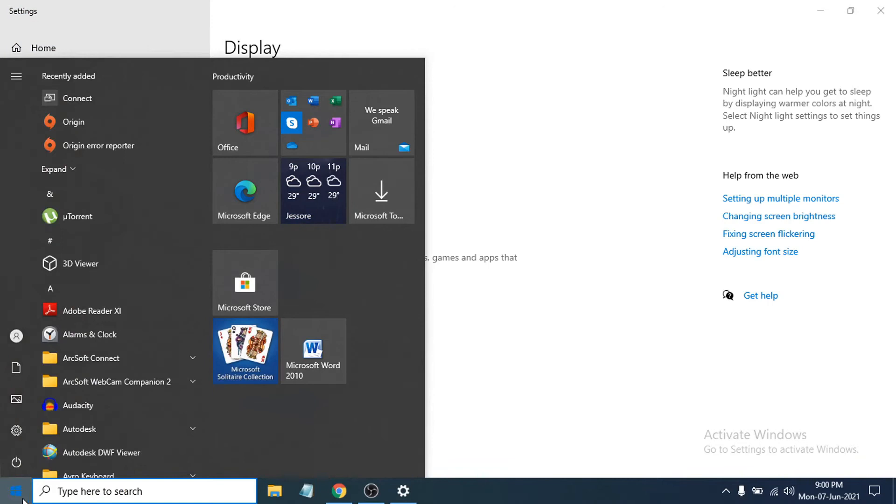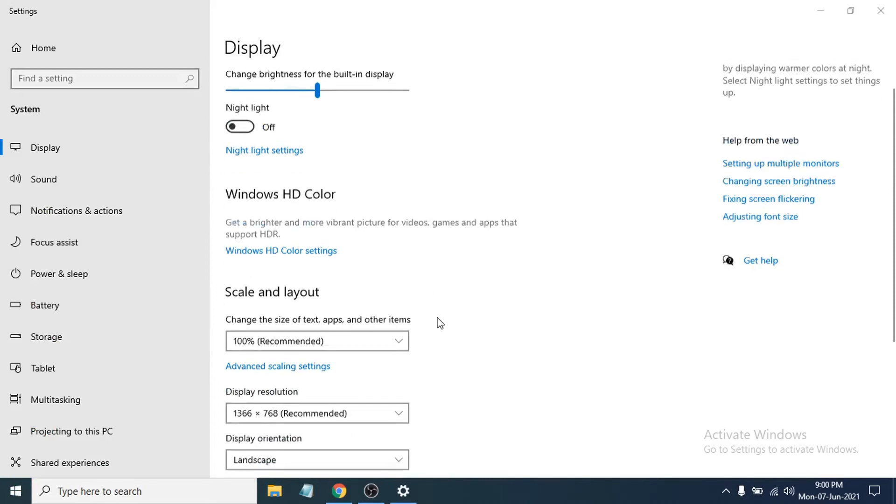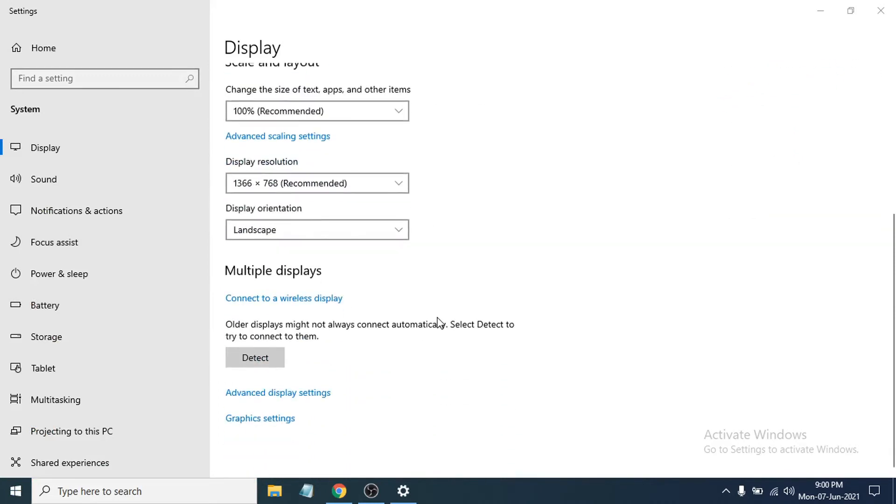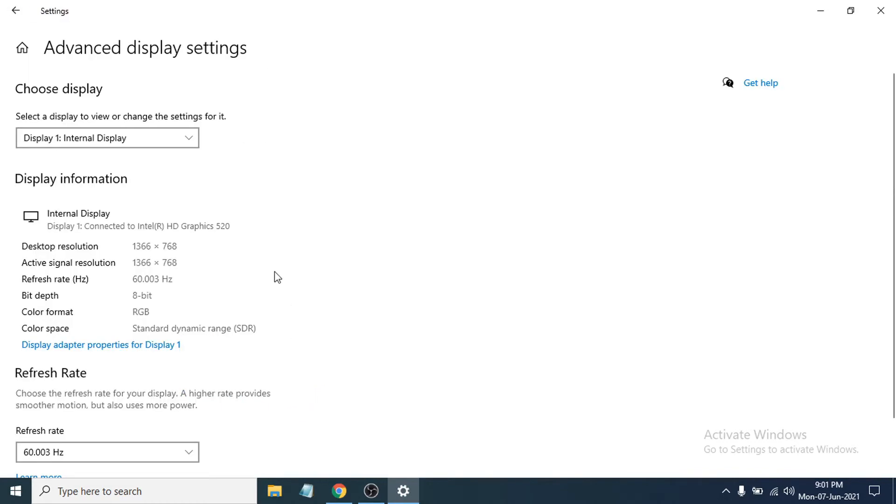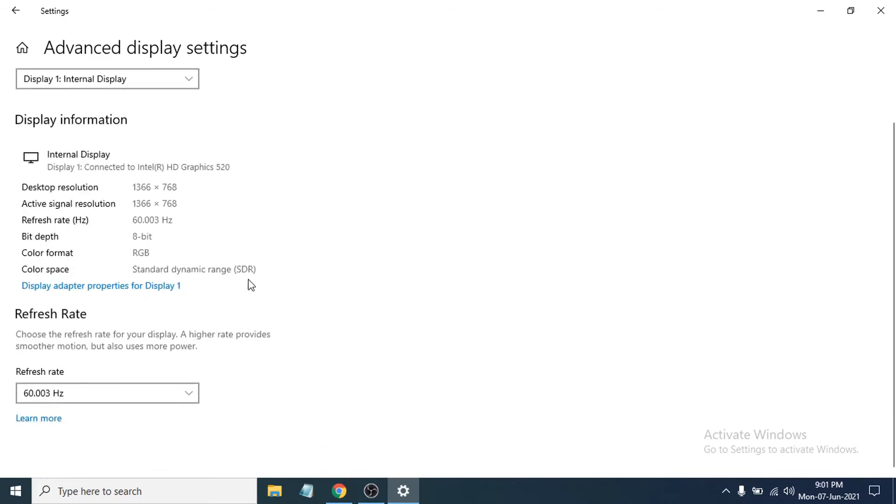And then go to the display settings, the system option there. Now you just have to scroll down and then you will see an option called advanced display settings here. Click on advanced display settings.